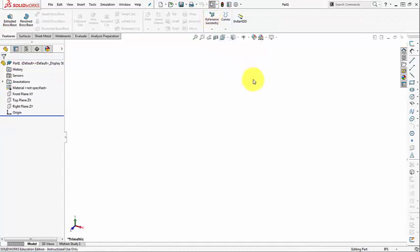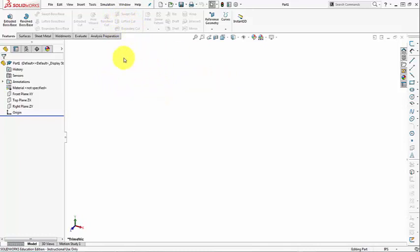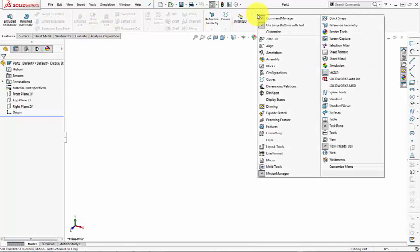One more thing. Maybe if we want to save the user interface or the graphics area interface, maybe we can just hide the text here. So we can right-click and then uncheck use large buttons with text. So we have more space.